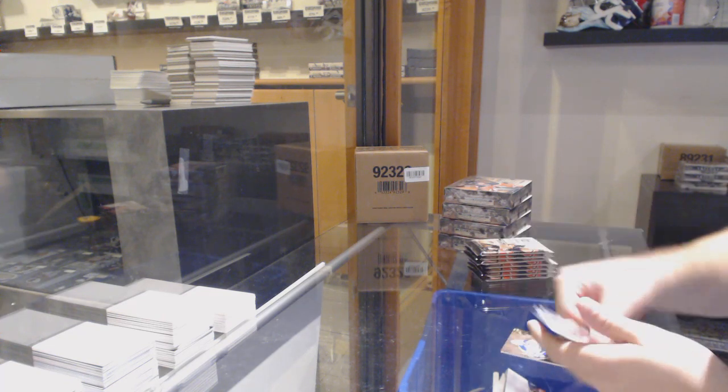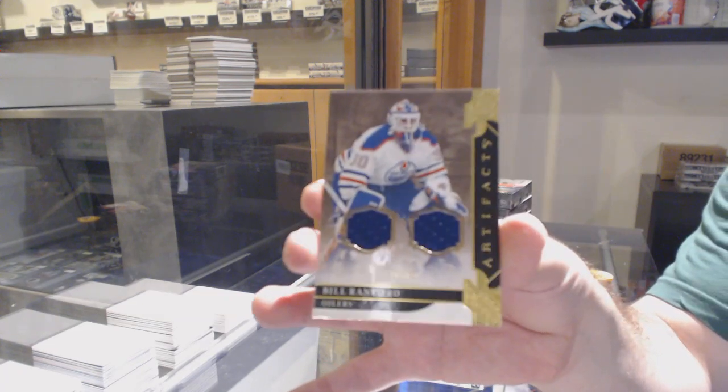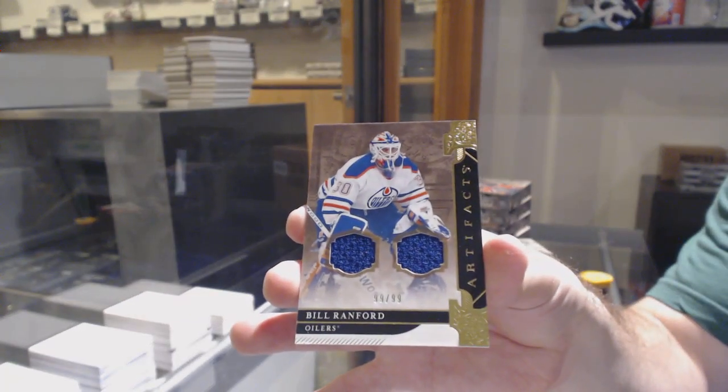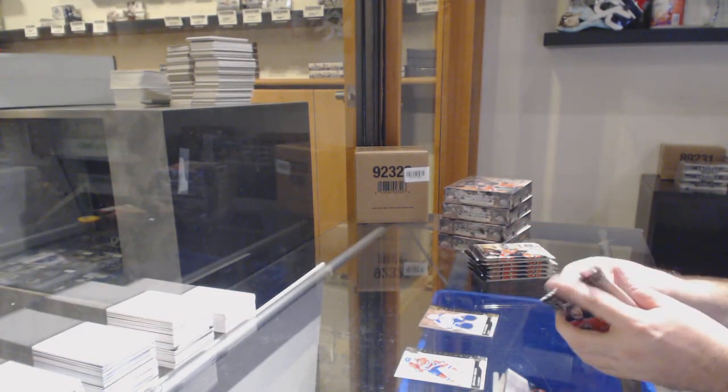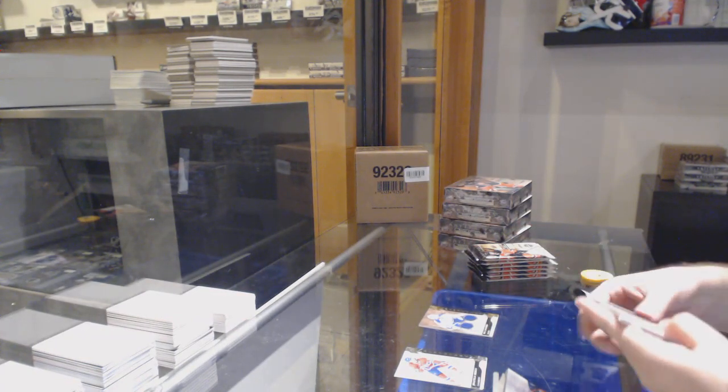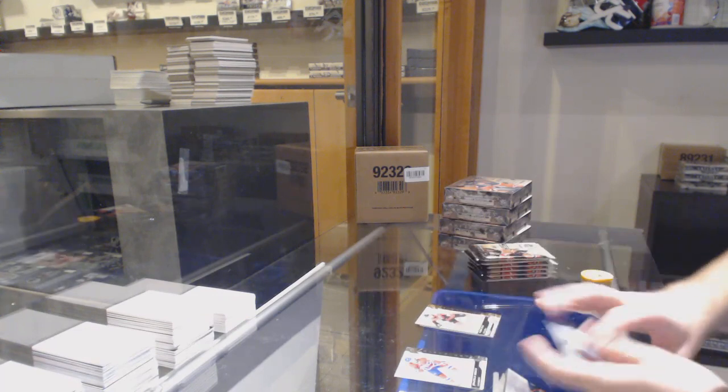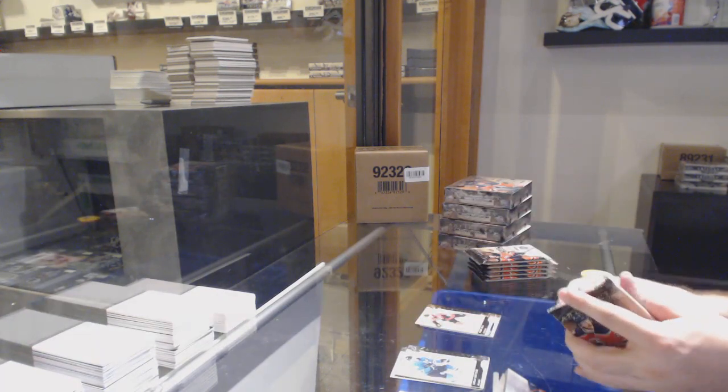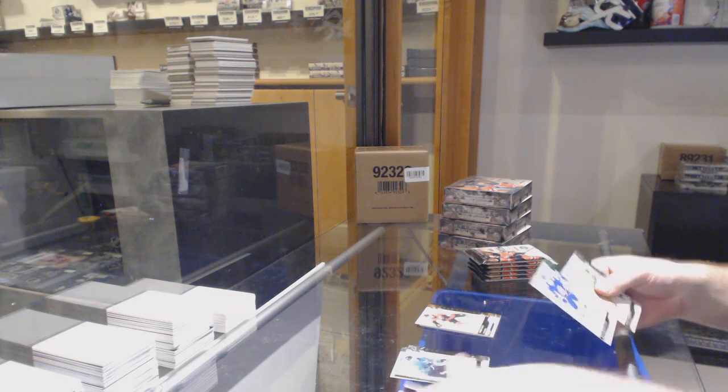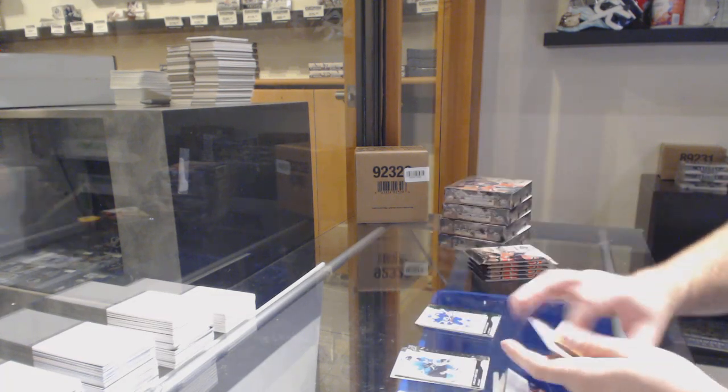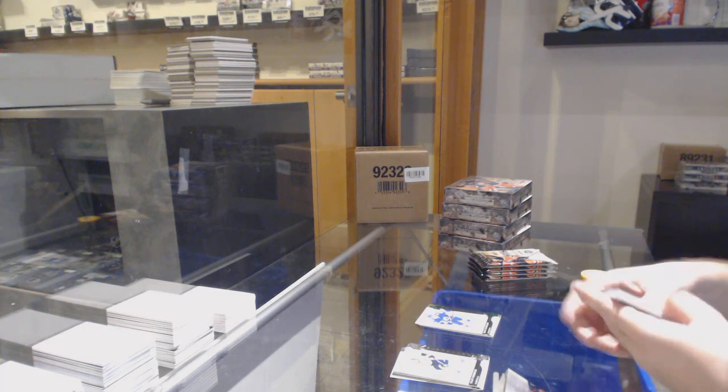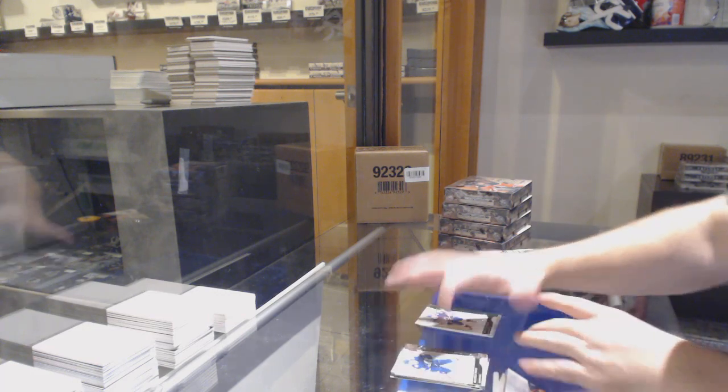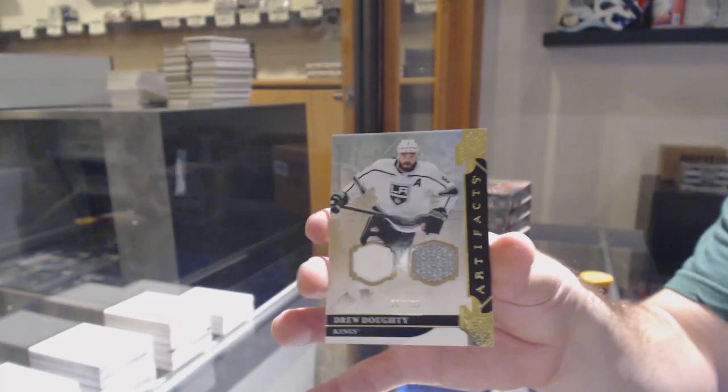We start off with a dual jersey to 99 of Bill Ranford for the Oilers. Dual jersey to 99, Bobby Ryan for the Ottawa Senators. To 99, Ryan McDonagh for the Tampa Bay Lightning. For the LA Kings, to 165, Drew Doughty.